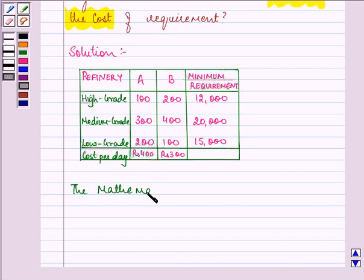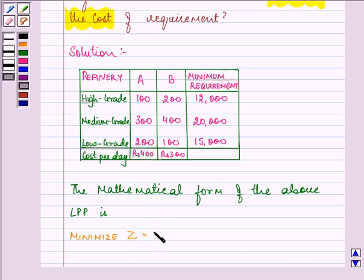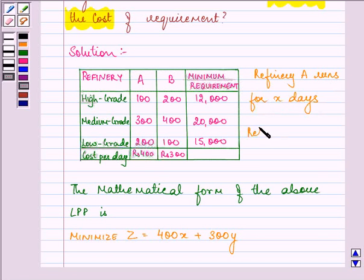The mathematical form of the above LPP is to minimize Z, that is our cost function. Let it be Z = 400X + 300Y, as Refinery A runs for X days and Refinery B runs for Y days.